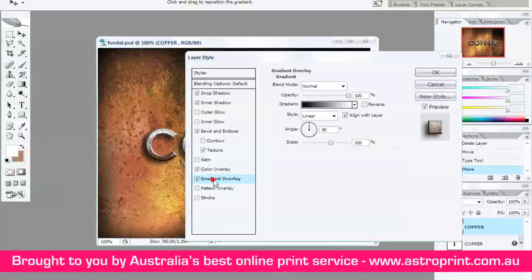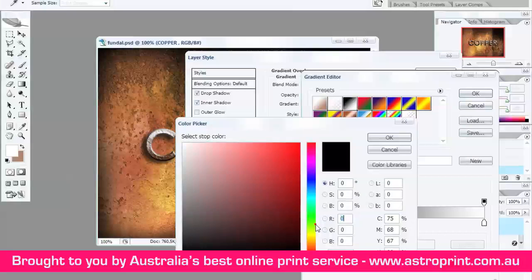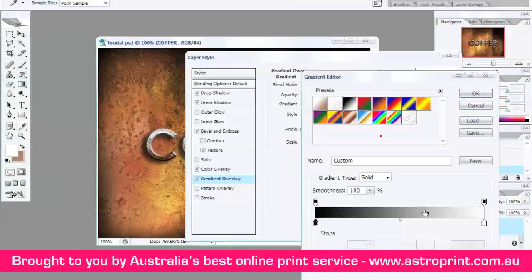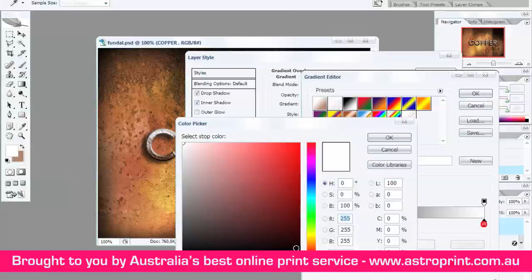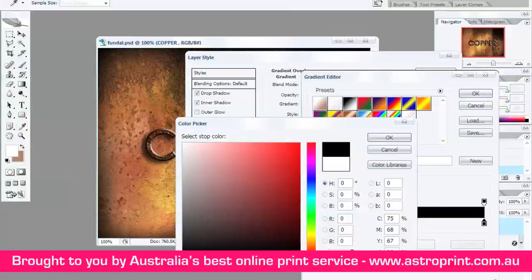Gradient Overlay. Take it. Opacity 100. Gradient — Double Click. Double Click, select this. Black. Here, you must have 00. OK. Click on the white color. You must have here 00. OK.